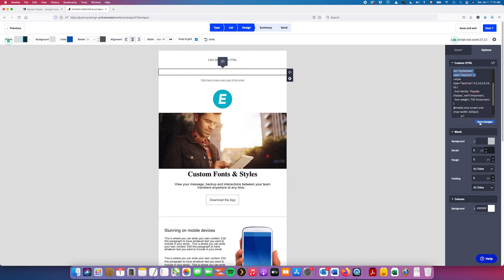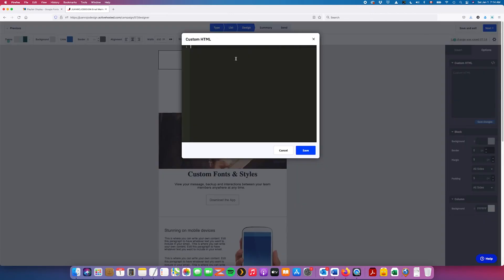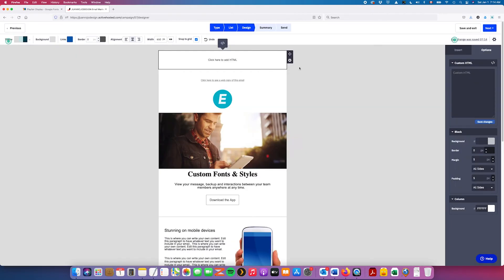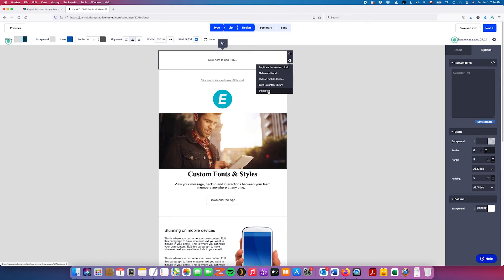Now, so you just have to hit Save Changes here, and that's going to save that code in there. Now, let's go ahead and remove this because we're not going to use it.